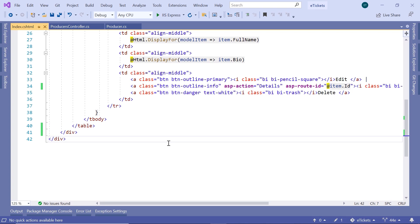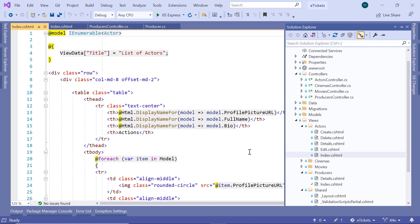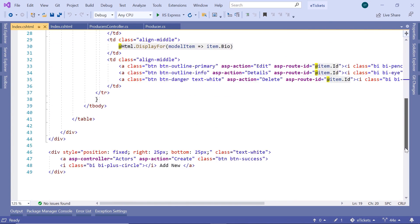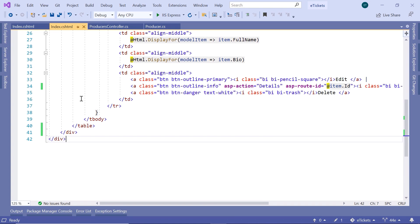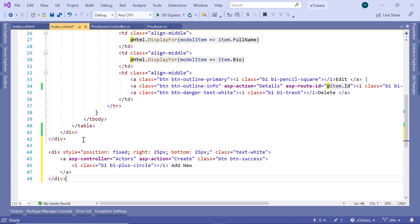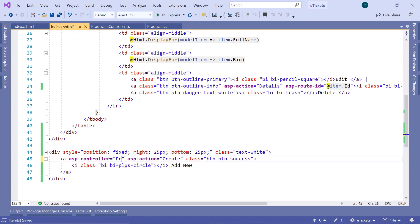We are going to start by adding the Create button at the bottom right of the page. I'll go to the Solution Explorer and copy the existing button from the index.cshtml in the Actors folder. I'll scroll down, copy this button with Ctrl+C, and go back to the index.cshtml for the producers, then paste the button in here and change the ASP controller to be the producers controller.